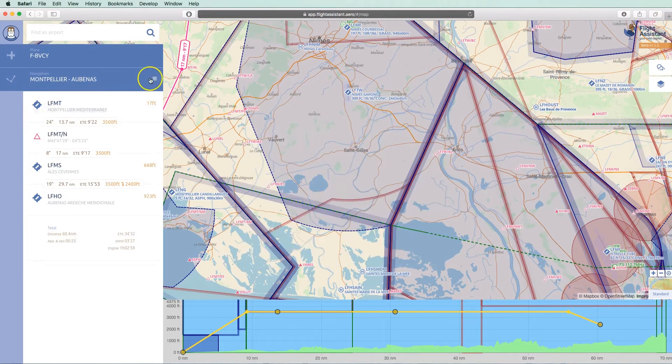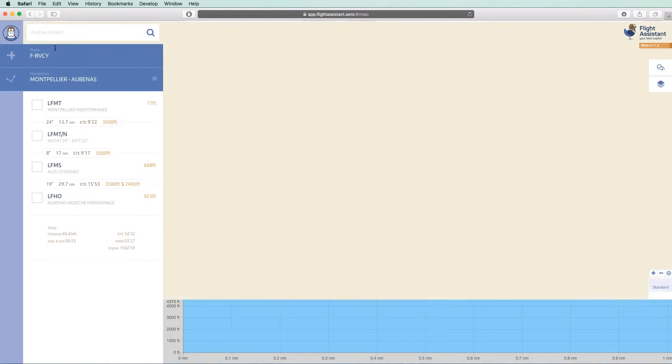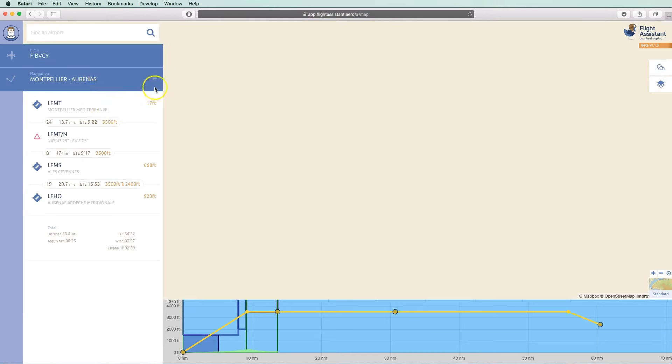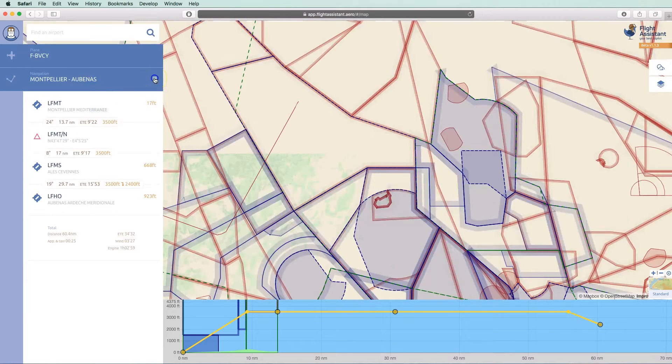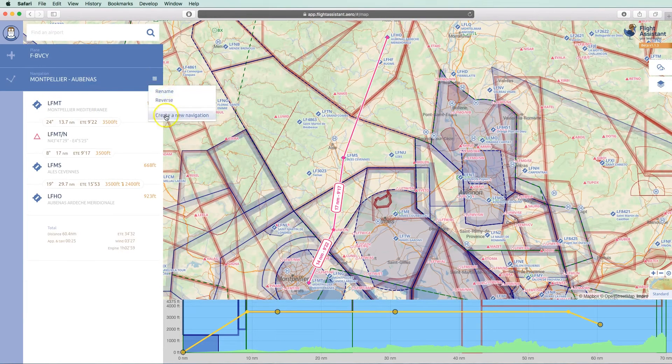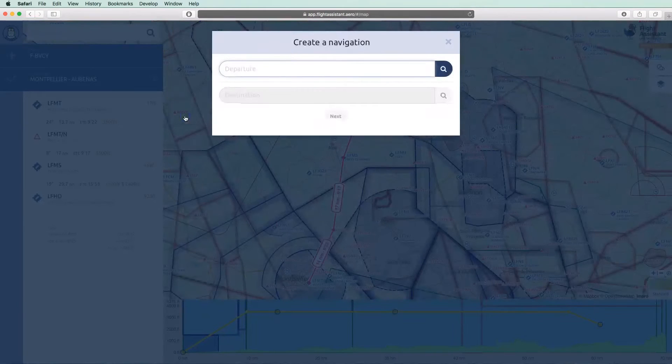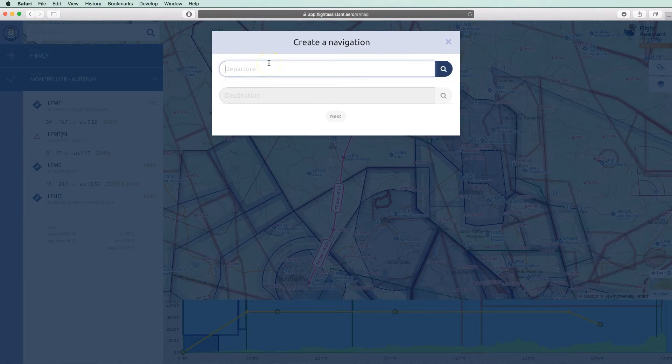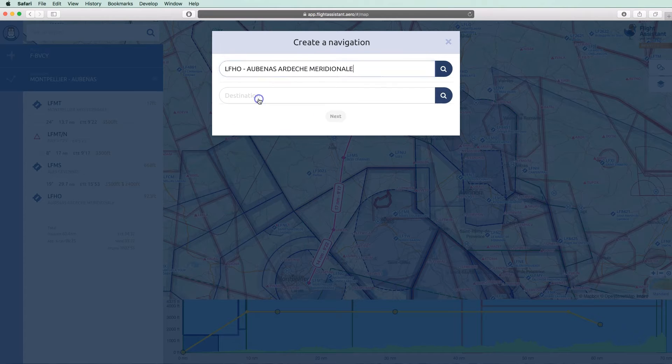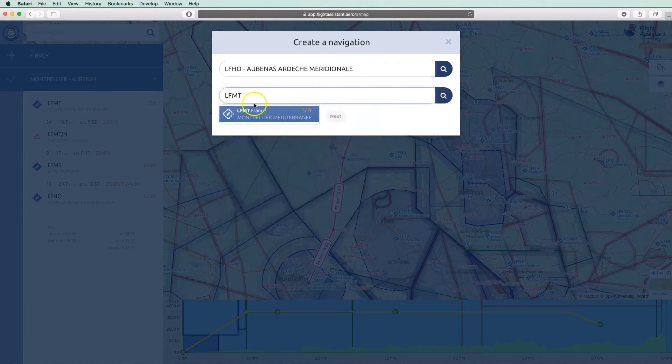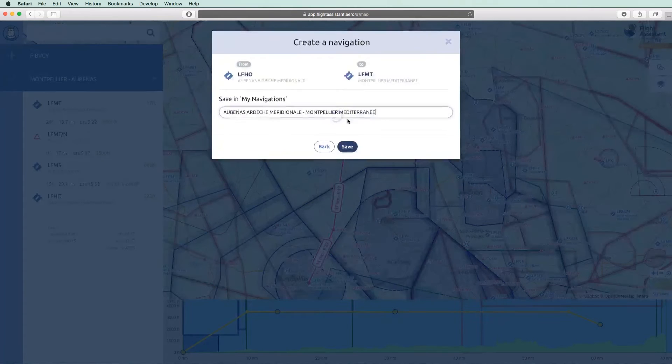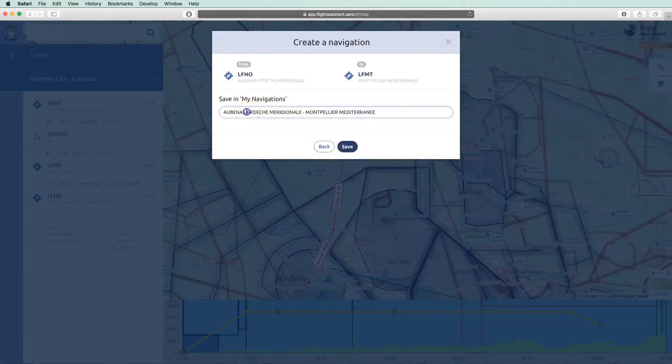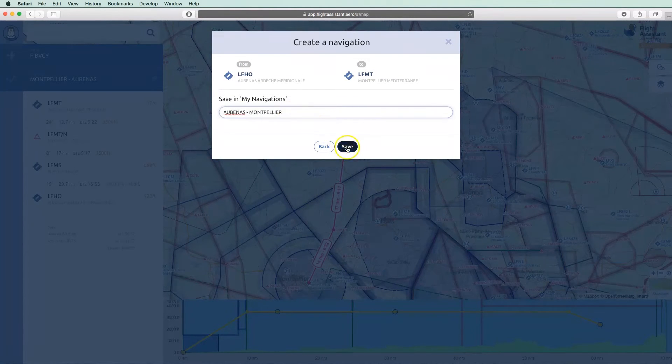Let's now create our return flight. You can create a flight from the list with the Add button or from the map using the context menu after the flight plan name. As on mobile, we will start by defining our departure, then our arrival. You can look for an airport by its name or its code. Give a name to your navigation so that it can be saved.